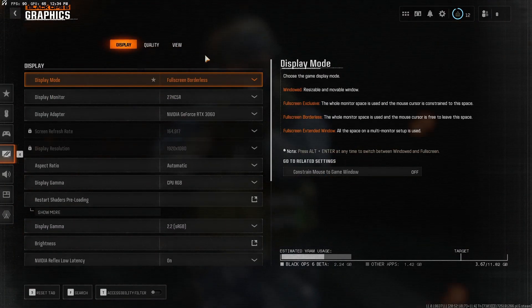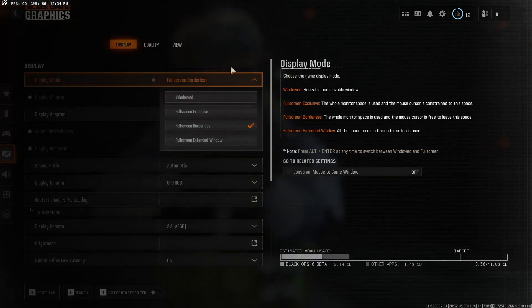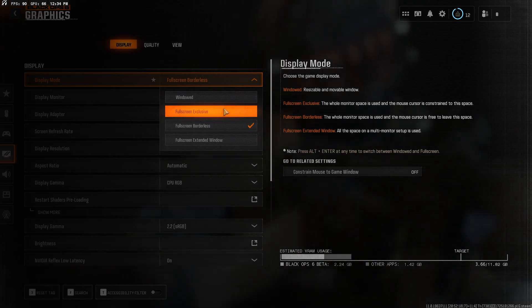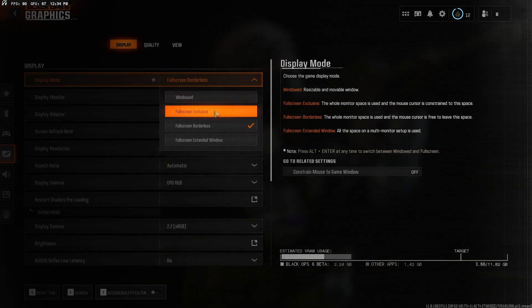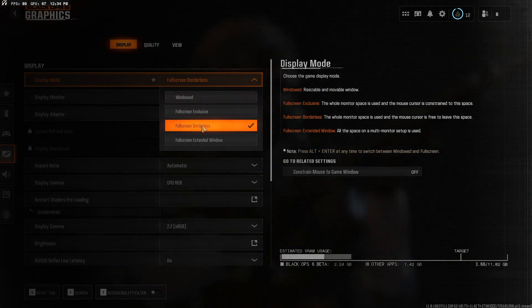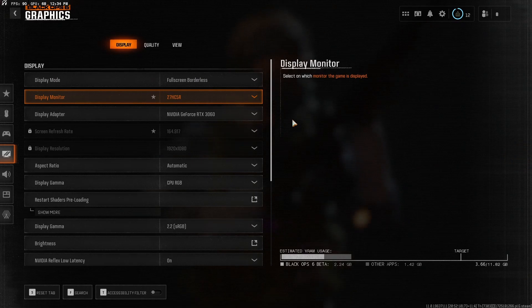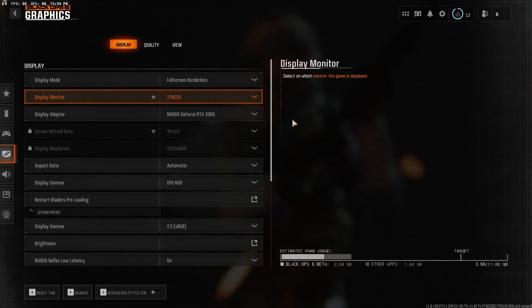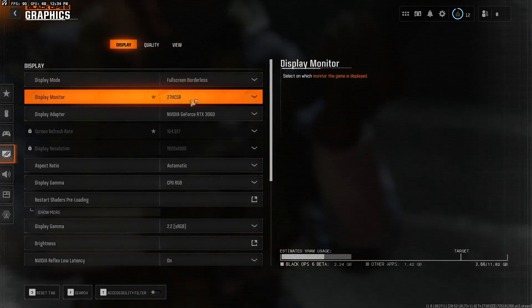Now for the display part here, display mode. Full screen exclusive, you will get more FPS, not a lot, but this really doesn't matter. I play full screen borderless because I tab out a lot and I can just easily tab out and back in.